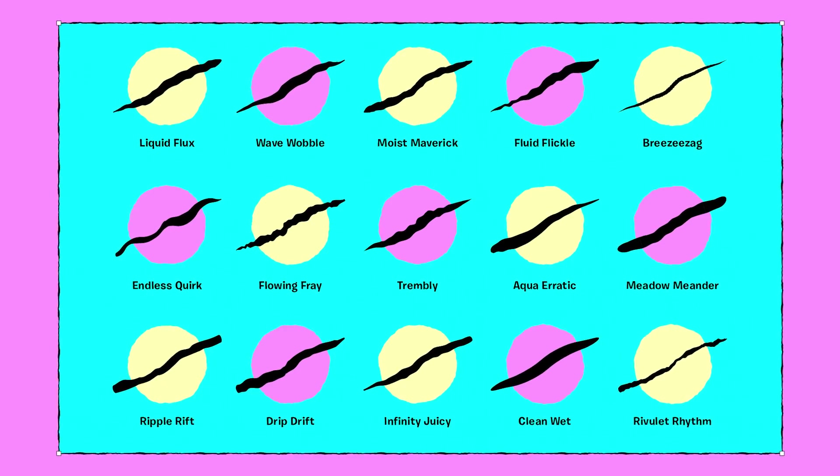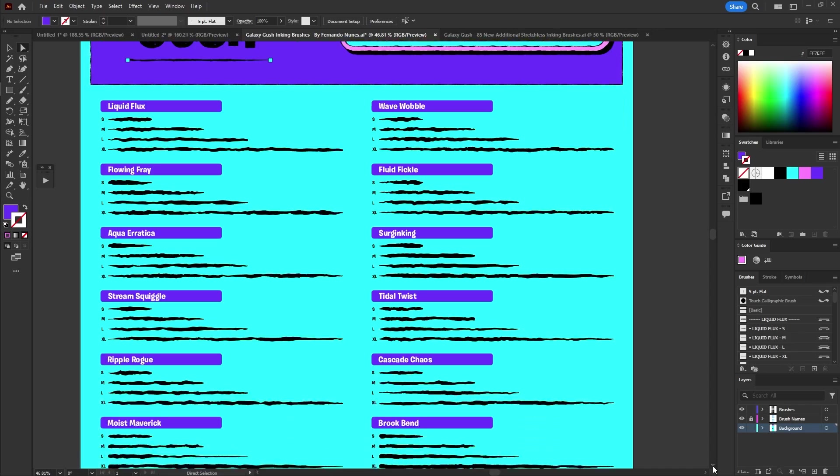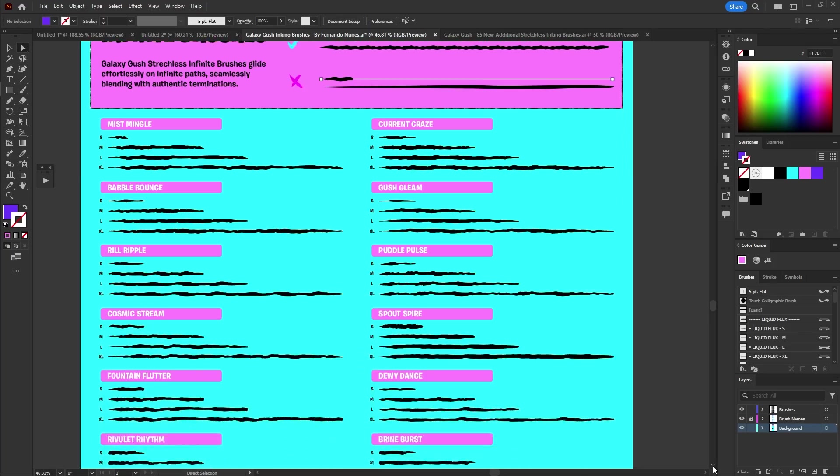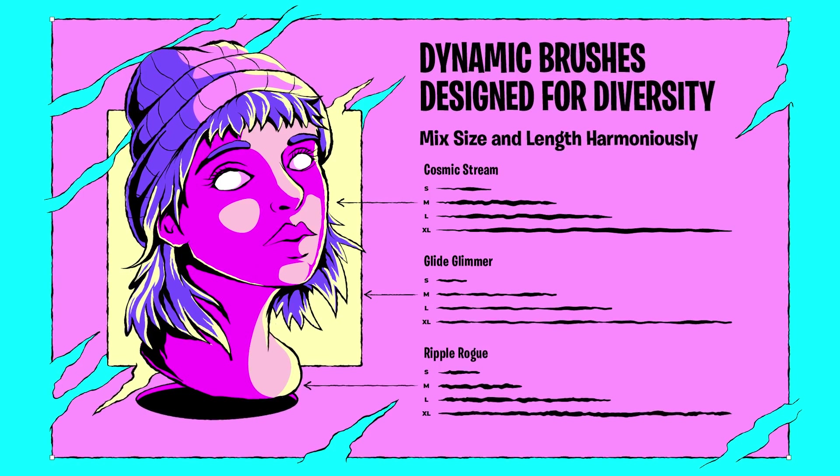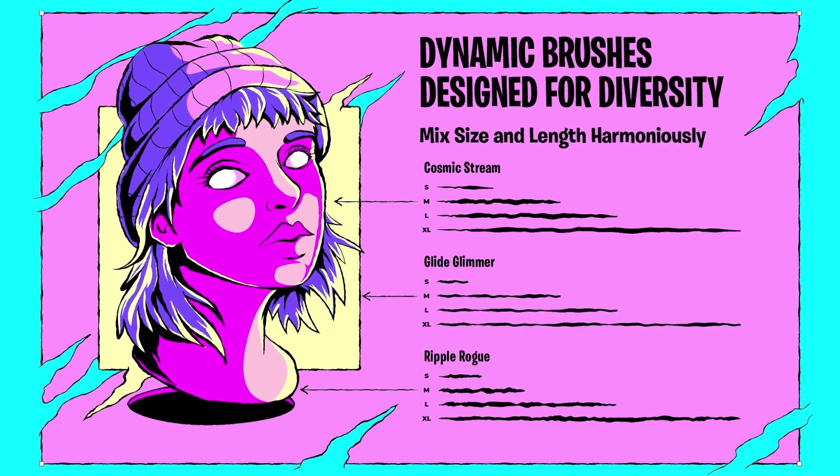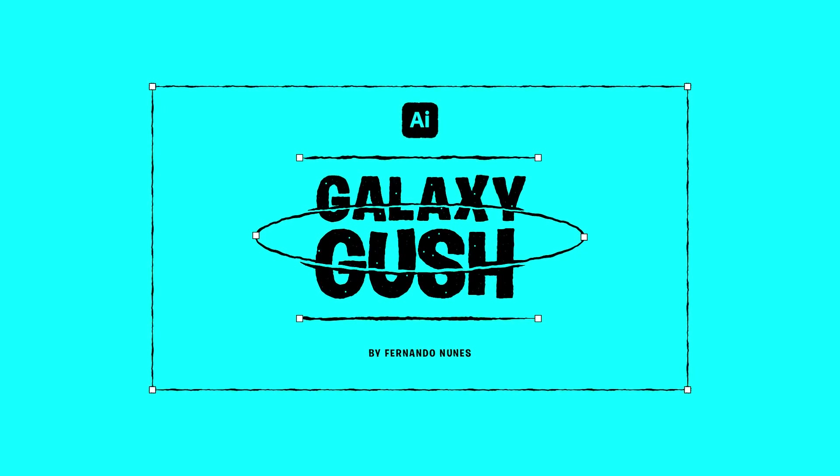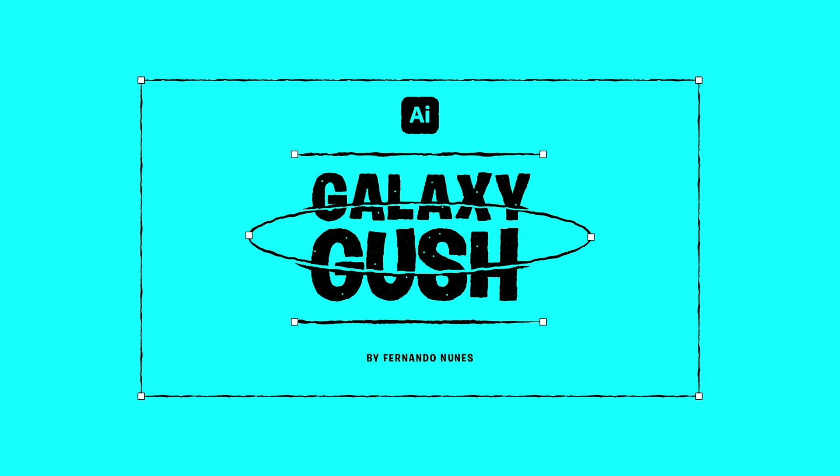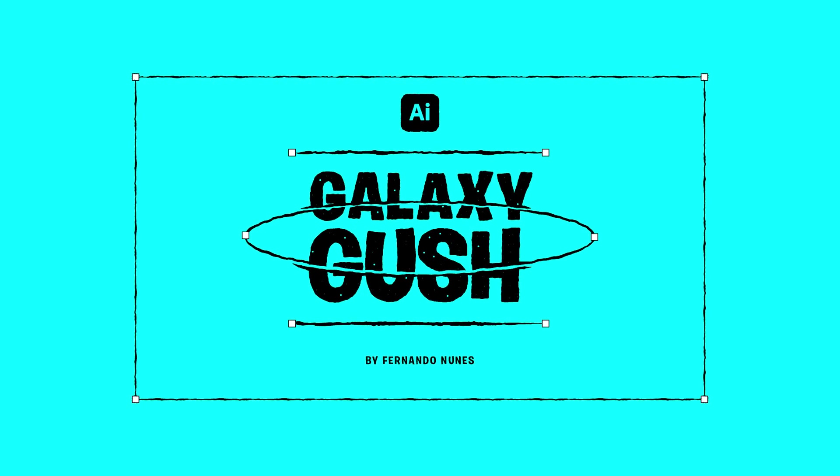With over 200 vector brushes in the pack you'll have everything you need to create amazing illustrations. Now let's jump straight into the tutorial to show you how to use these incredible brushes in your artwork.